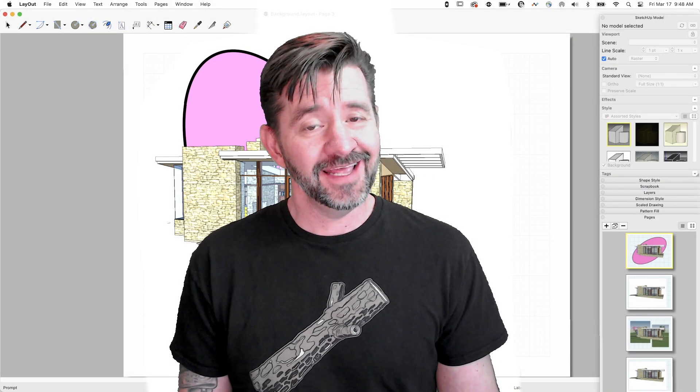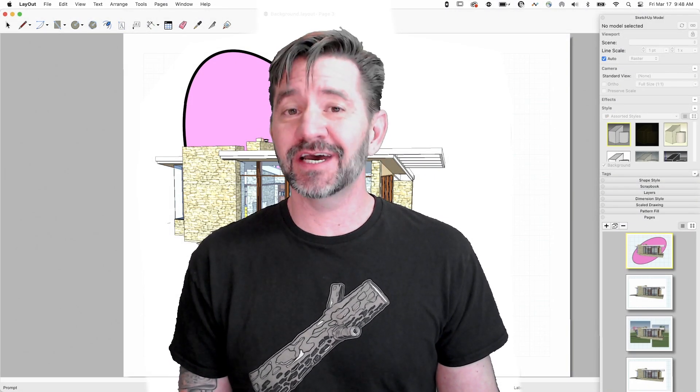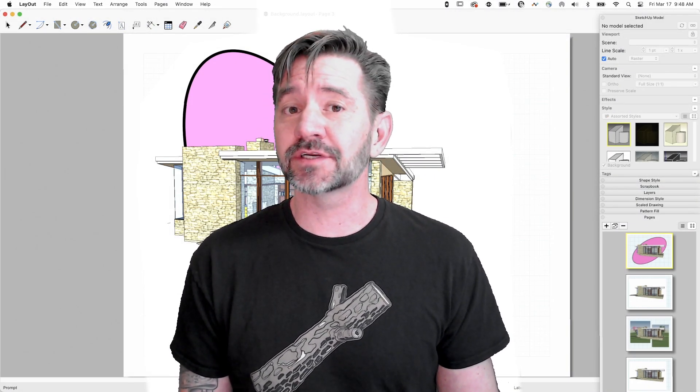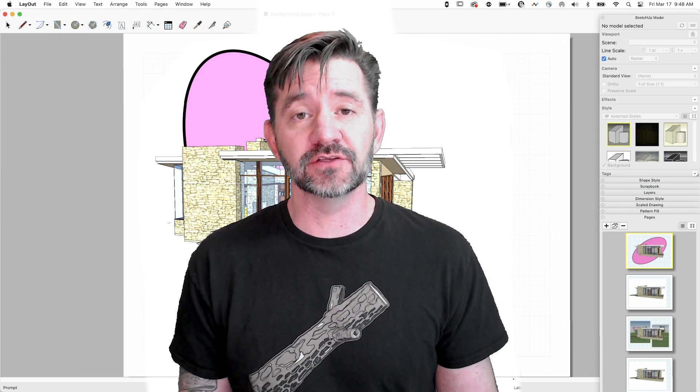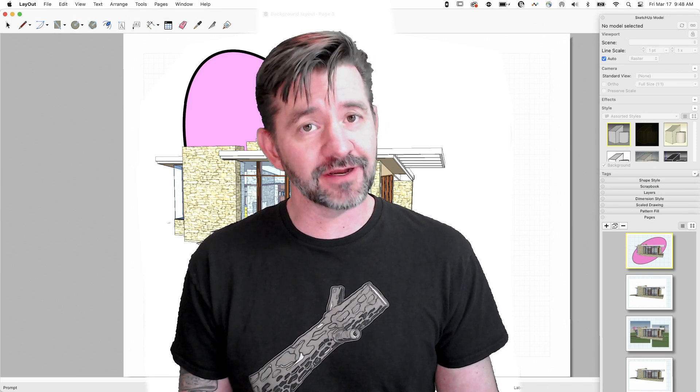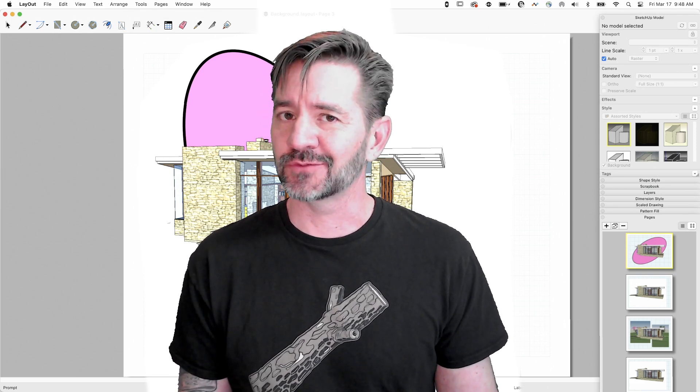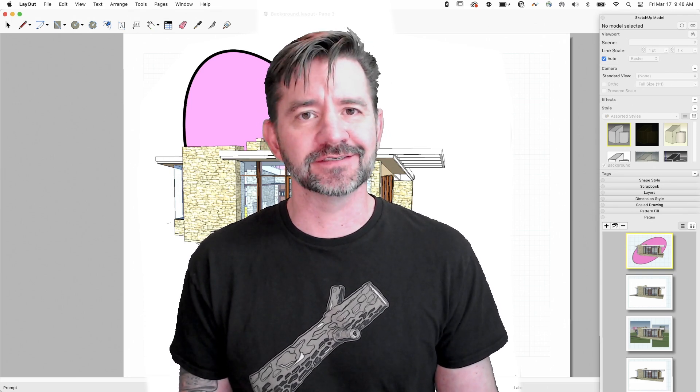Hey guys, I'm Aaron, and this is Beyond Desktop, and today we're going to take a look at how you can use the background checkbox and layout to create some cool-looking images.